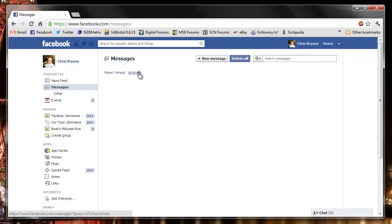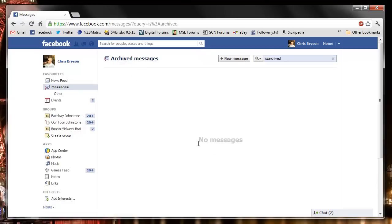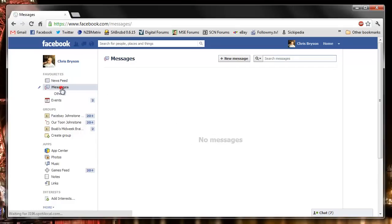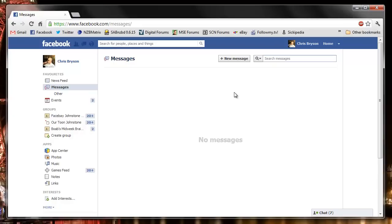And just to confirm if I view archive messages, they're not there. Job done. And that's it. All the messages are gone. Easy done. Thanks for watching.